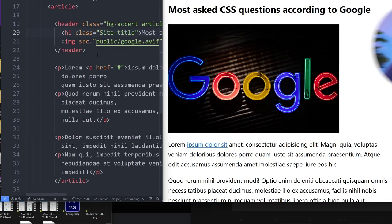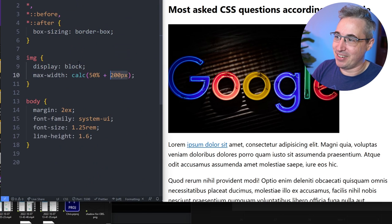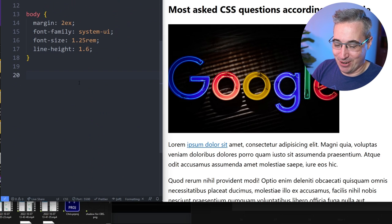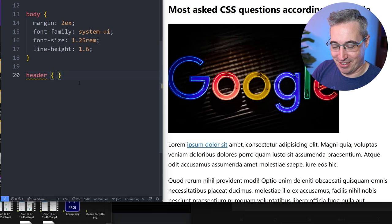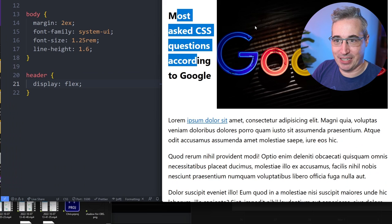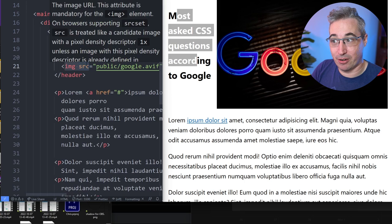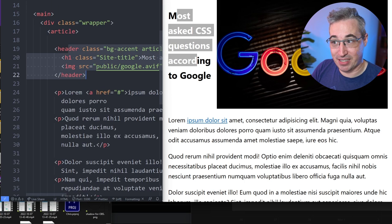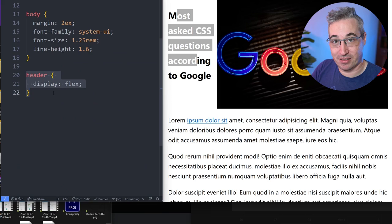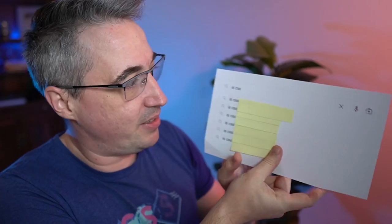What CSS defines a flex container? The parent element. Looking at the code, I have a header with two children inside. If I write 'display: flex' on the header, the header becomes the flex container and the two items inside become the flex items. Same thing for grid — 'display: grid' makes that element the grid container and its children become grid items.